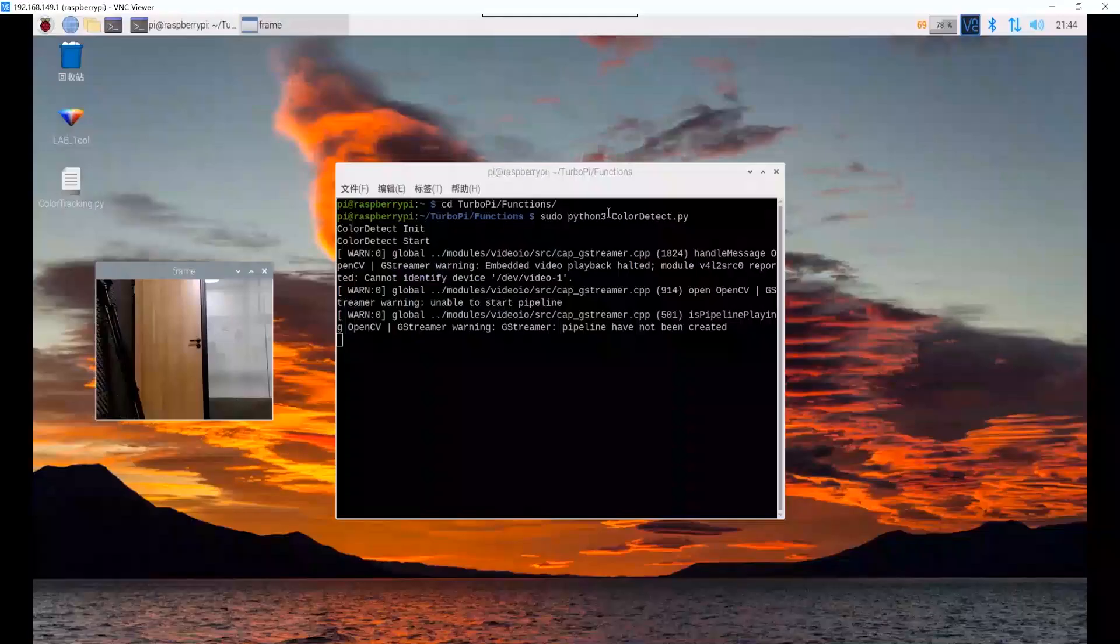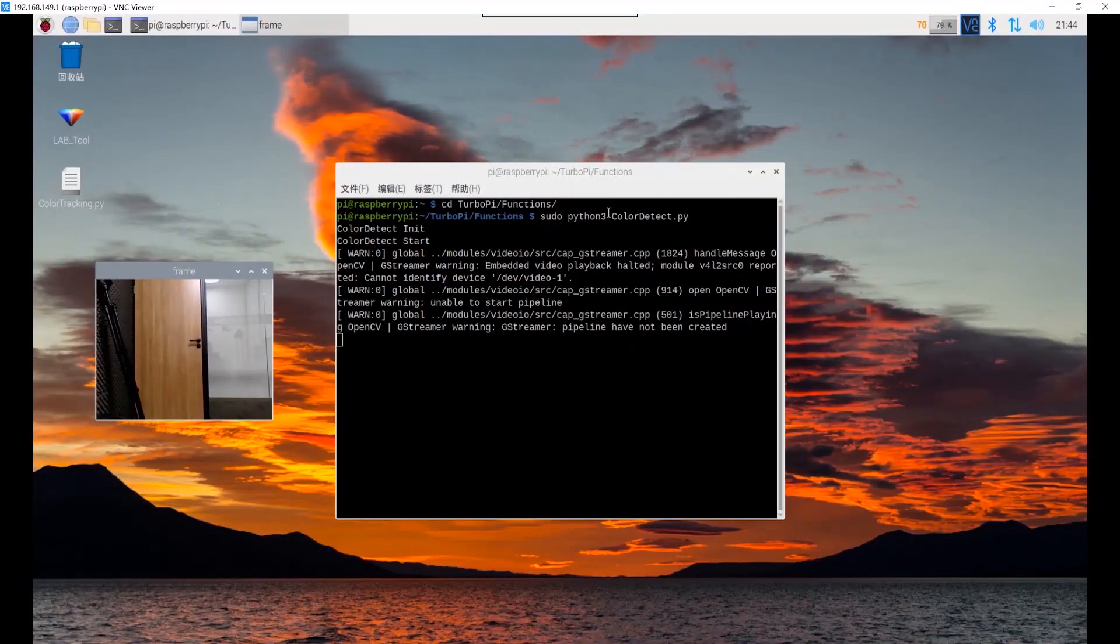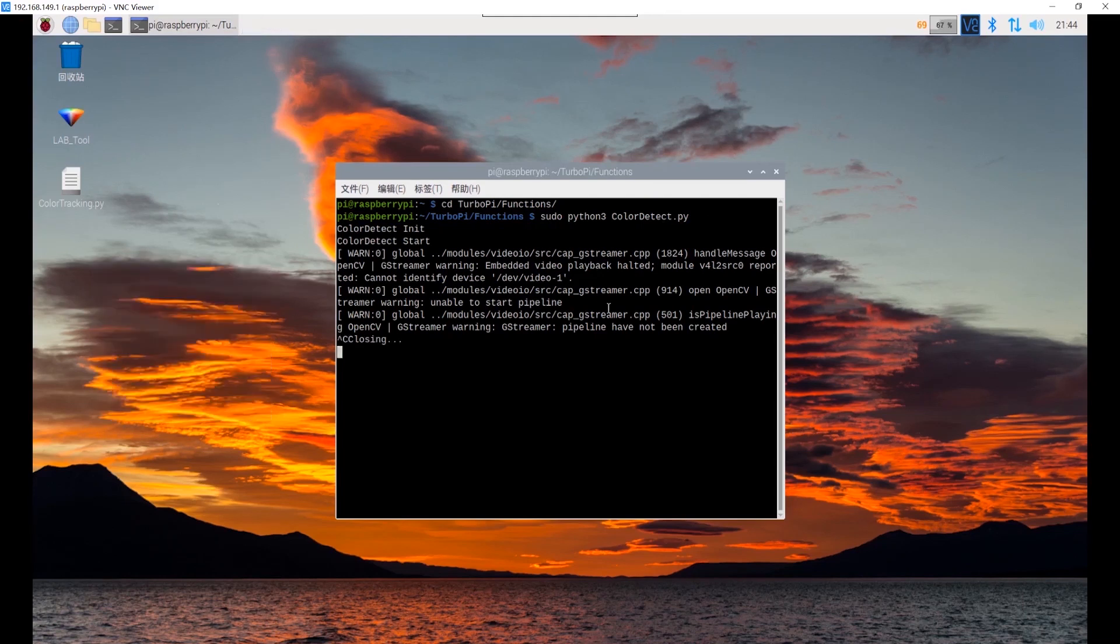If you need to close this program, return back to the Terminal and press Ctrl C. You can change the default recognition color and add new colors according to the PDF learning materials.